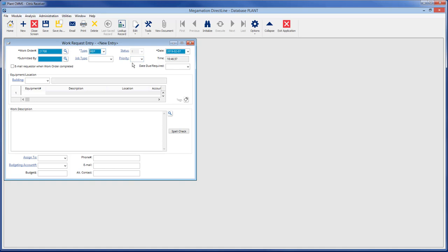Notice there are four fields with green backgrounds. These fields are mandatory and will have to be filled out before saving the work order.